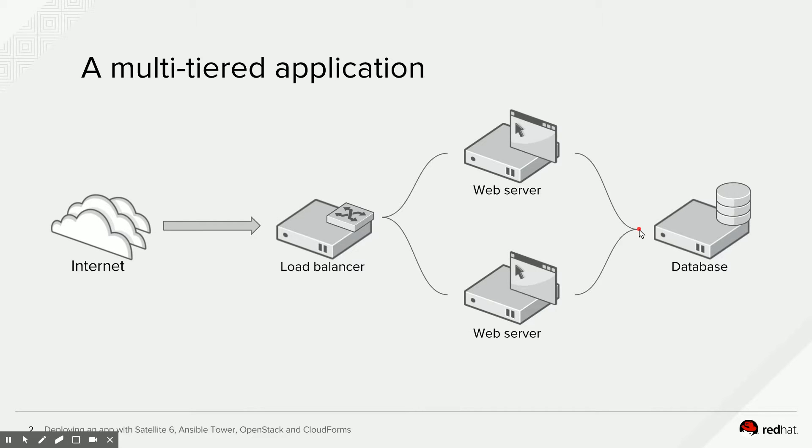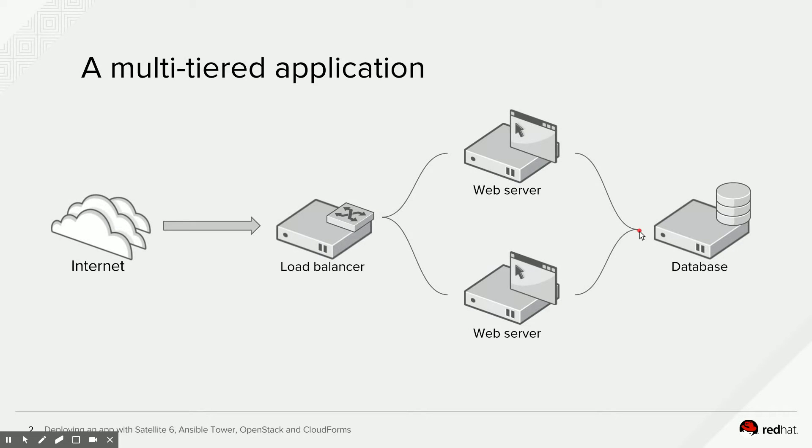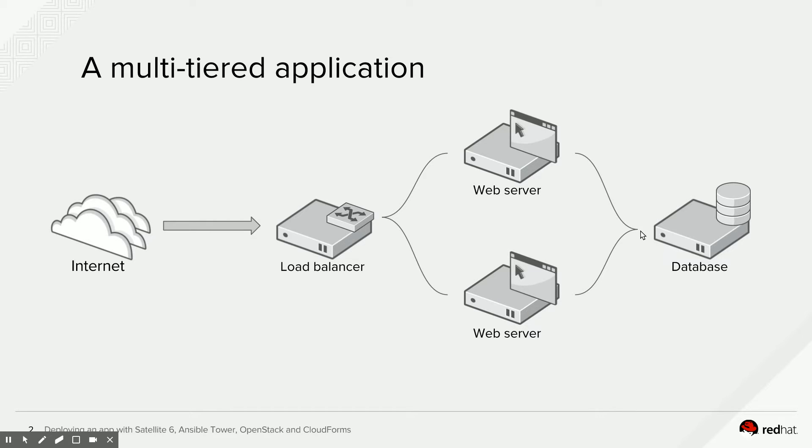So, this all used to be a manual process with relatively long wait times between the deployment of the various components and a fairly long wait time for the requester of this multi-tiered application as a whole. What I want to show today is a completely automated way of doing this using CloudForms, OpenStack, Satellite 6, and Ansible Tower.